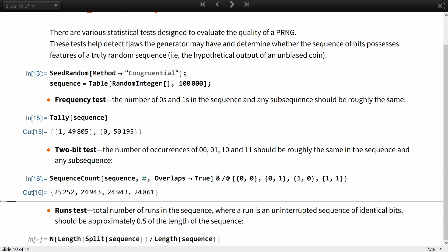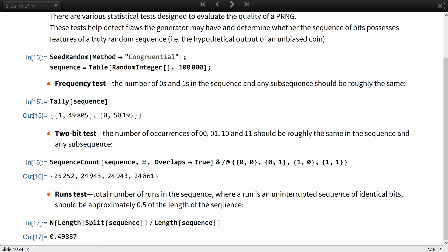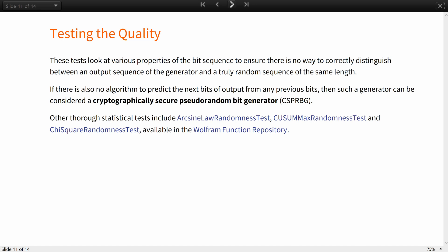A runs test checks that the total number of runs in the sequence, where a run is an uninterrupted sequence of identical bits, is approximately half of the length of the sequence. These tests look at various properties of the bit sequence to ensure there is no way to correctly distinguish between the output sequence of a generator and a truly random sequence of the same length. If, in addition to this, there is no algorithm to predict the next bits of output from any previous bits, then such a generator can be considered a cryptographically secure pseudorandom bit generator. There are other thorough statistical tests available at Wolfram Function Repository, and more extensive information on statistical tests can be found in a special publication cited in your further reading section.